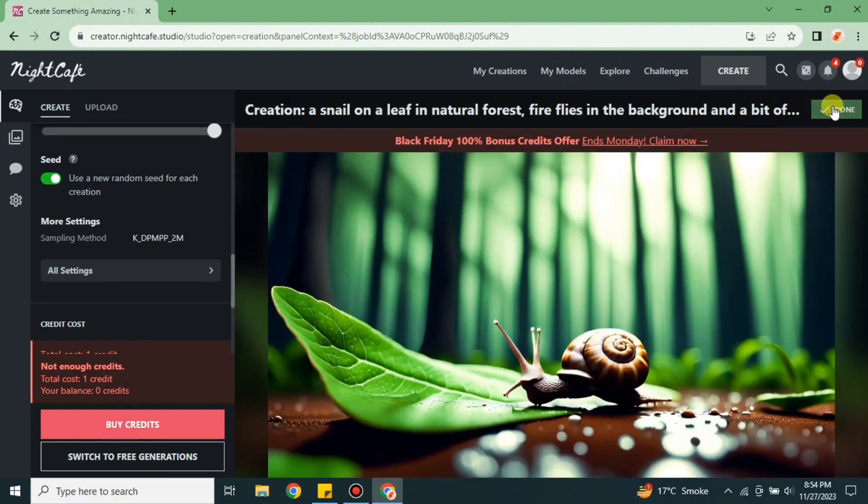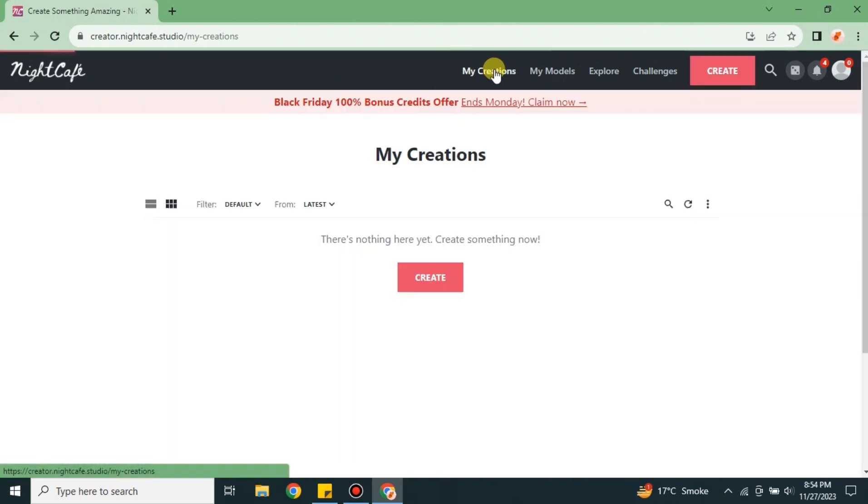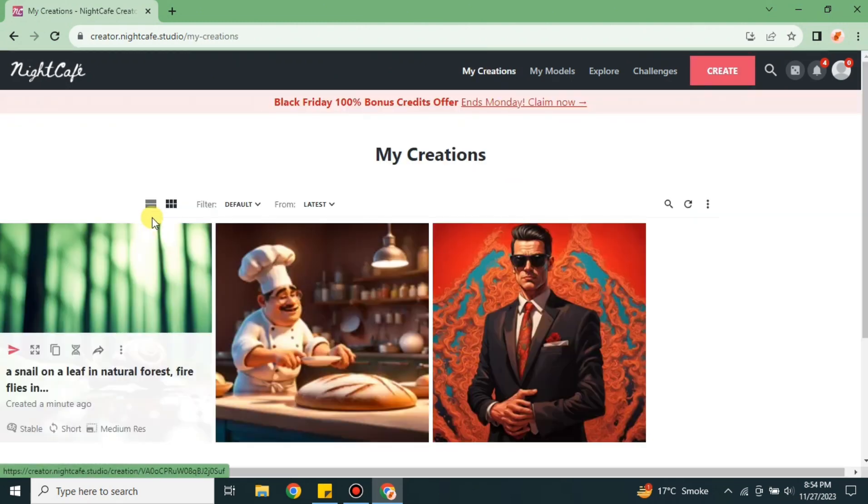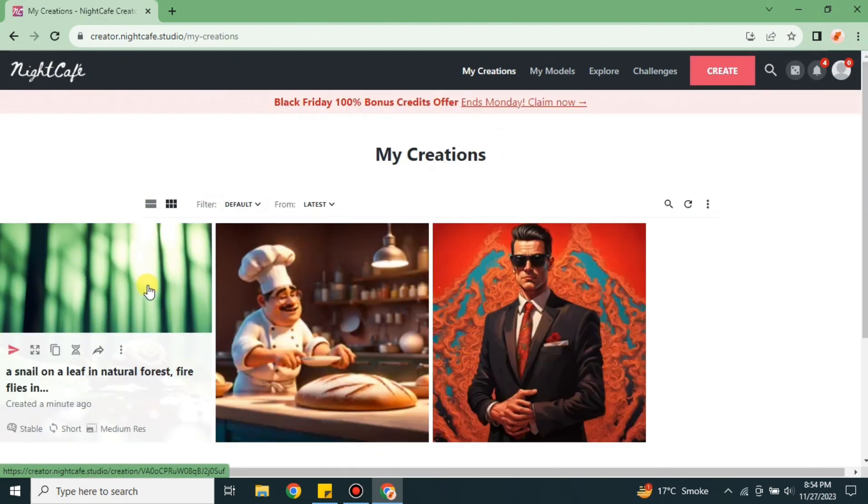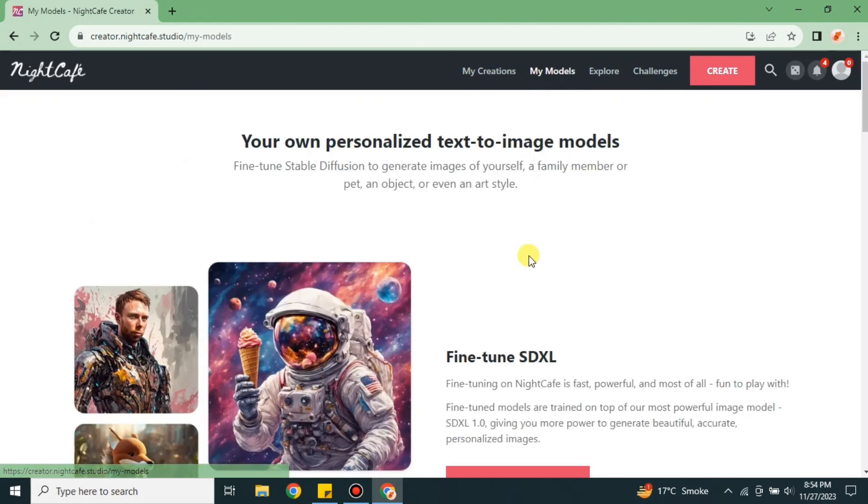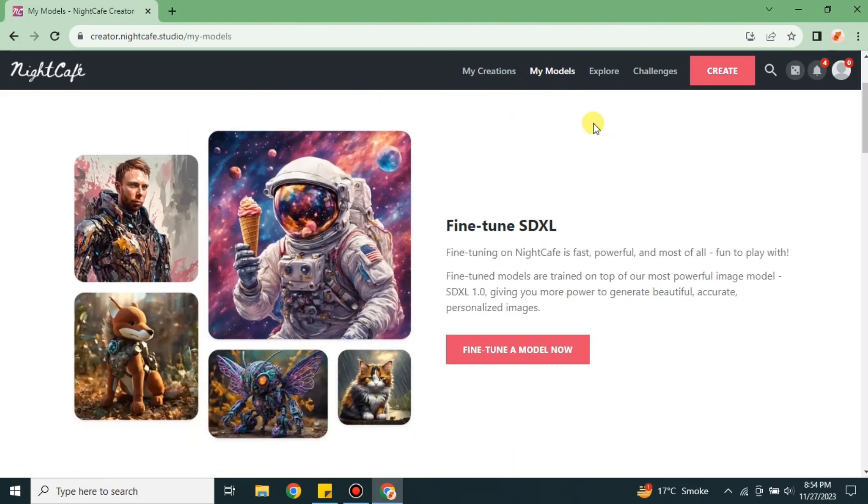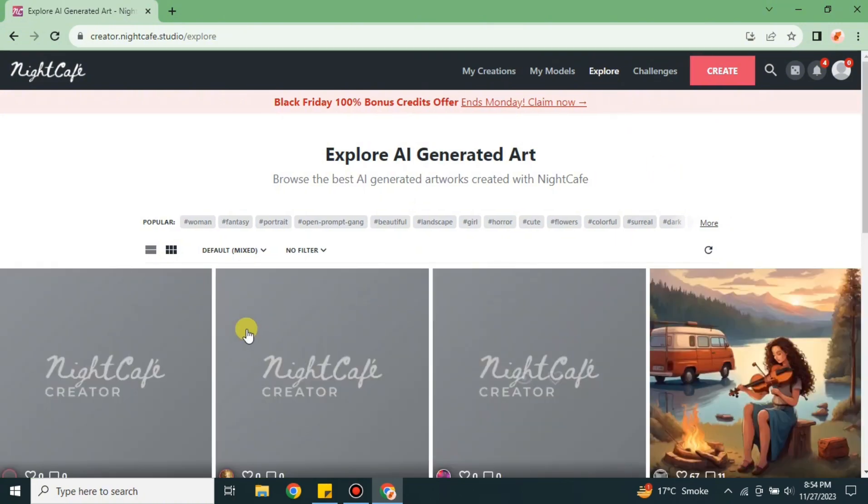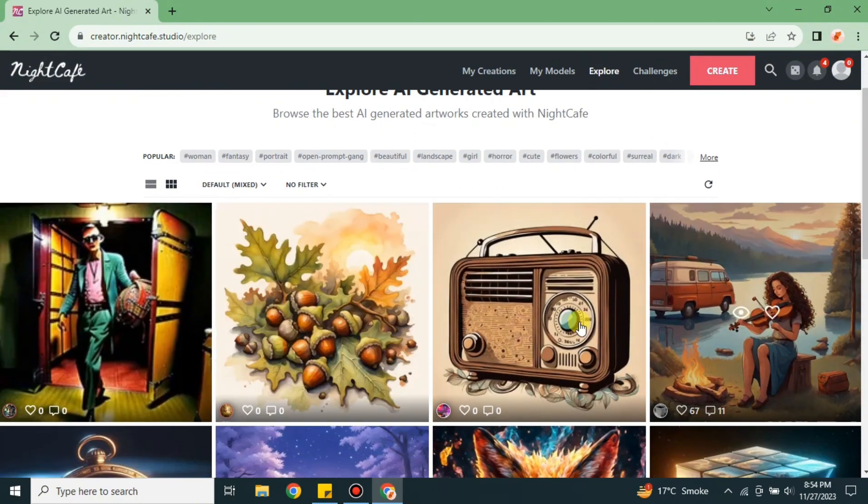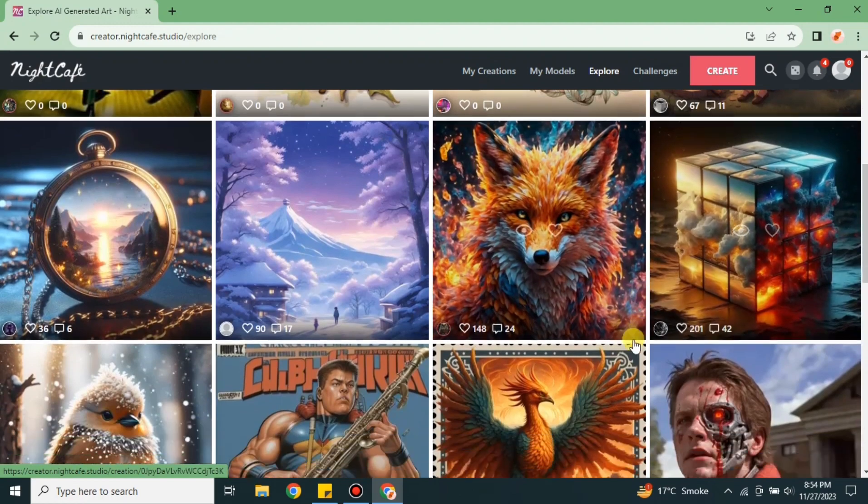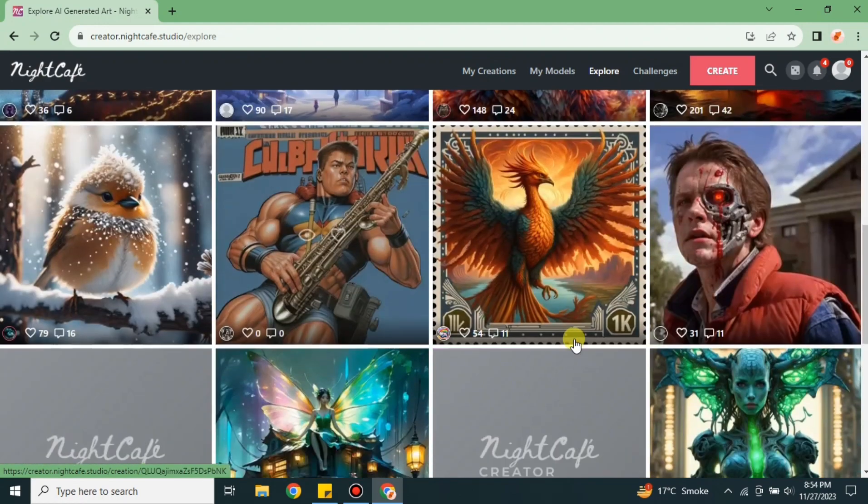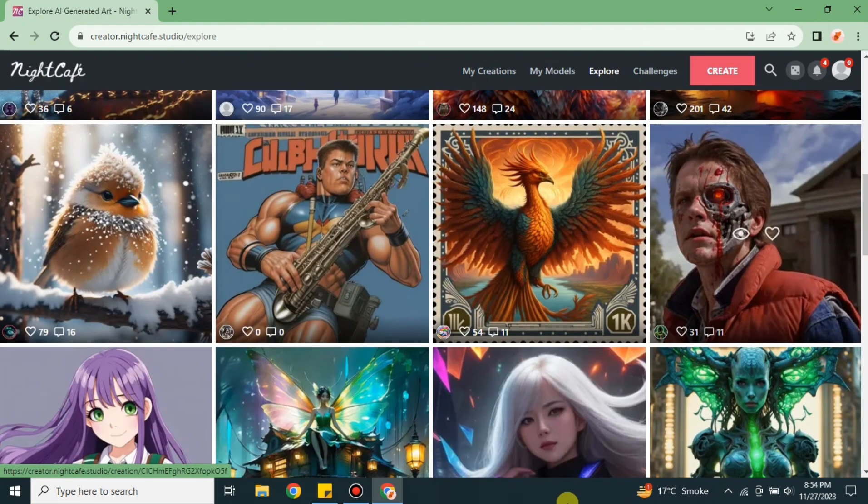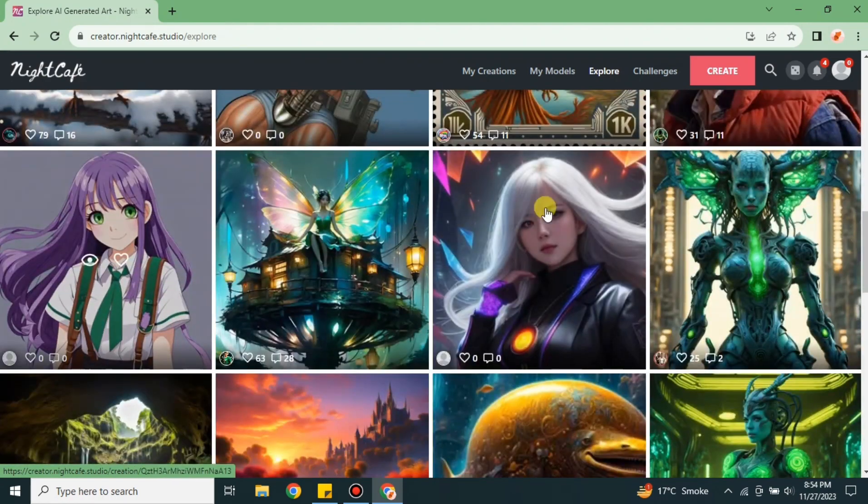Once you're done creating your image, you can click on 'none' and get to this page. Now we'll get to 'My Creations' where you'll see whatever you've created over time will appear here. In 'My Models', if you have any customized models, they will be here. In 'Explore', you can explore different kinds of artworks that other users have generated.